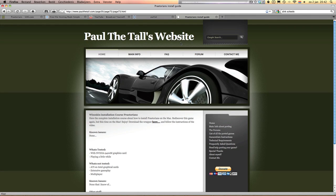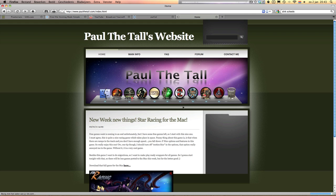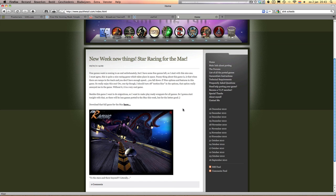I'm Politol from politol.com and I can assure you that Praetorians works on a Mac. First of all, there's my website with all kinds of cool games.